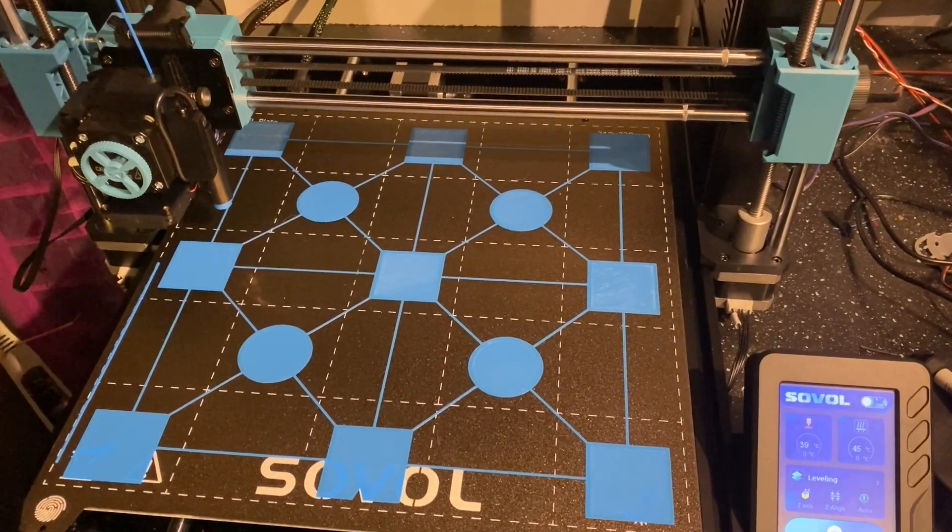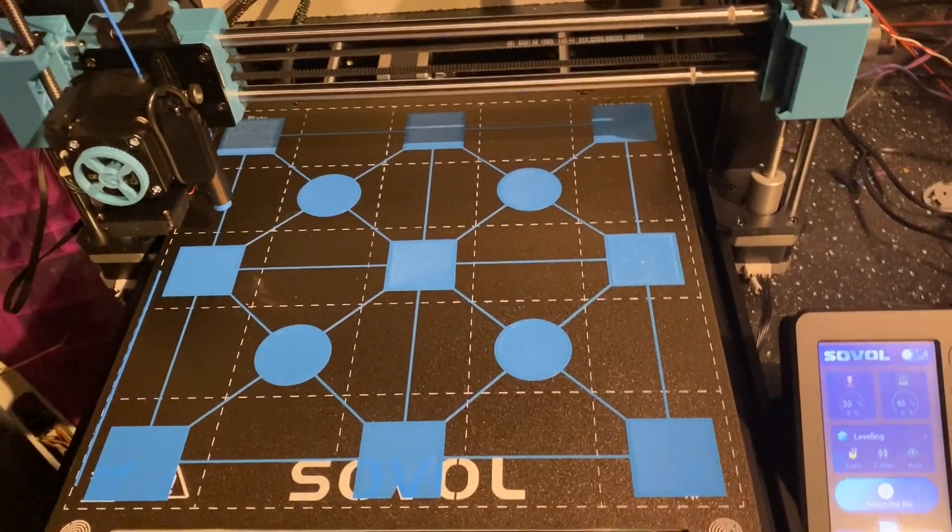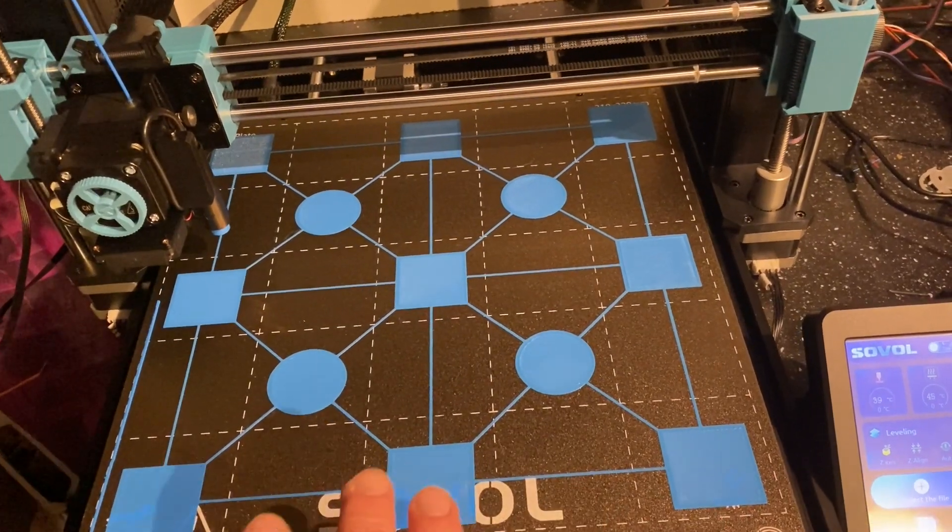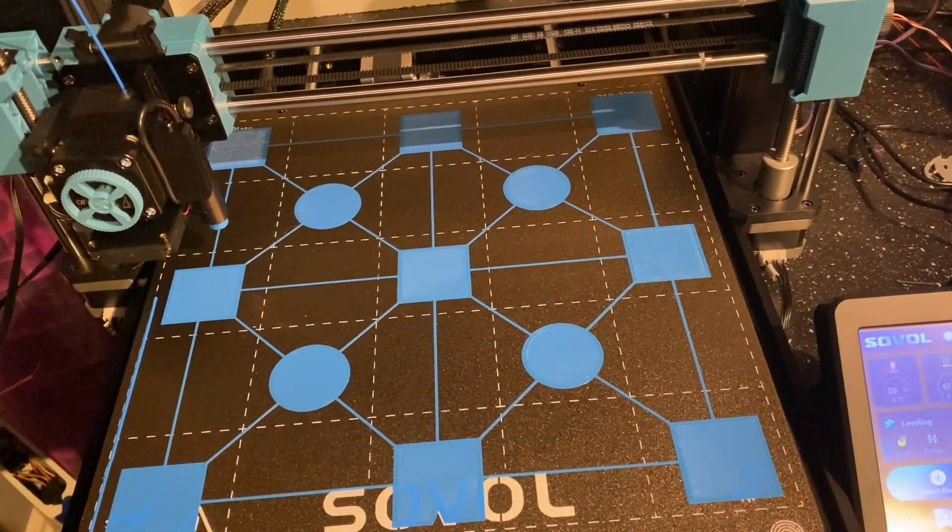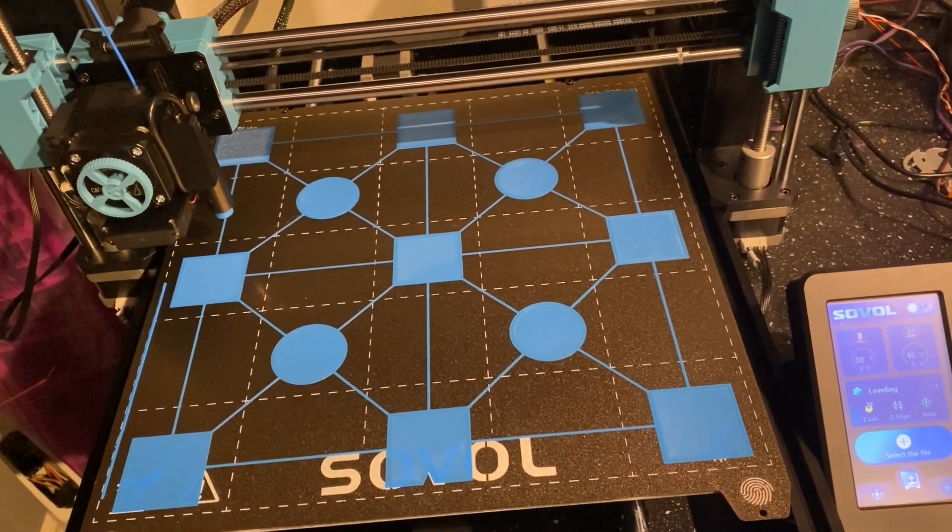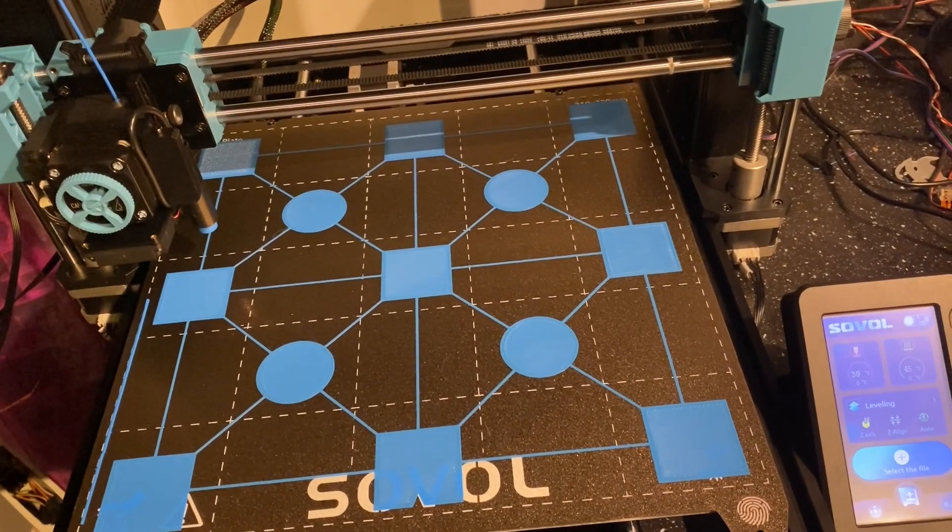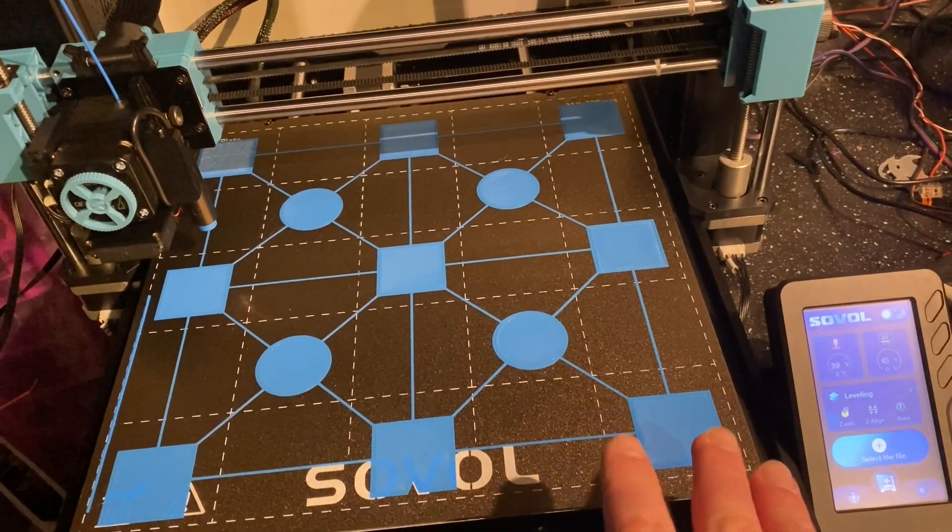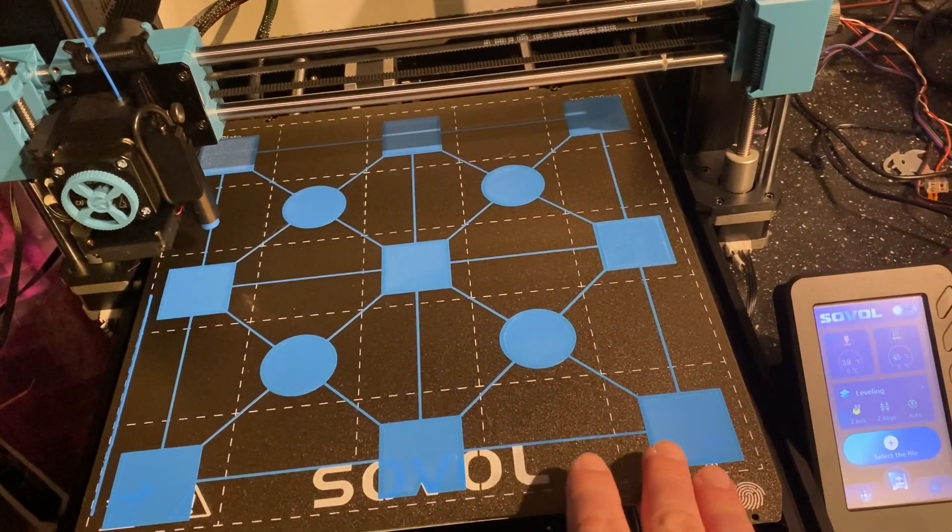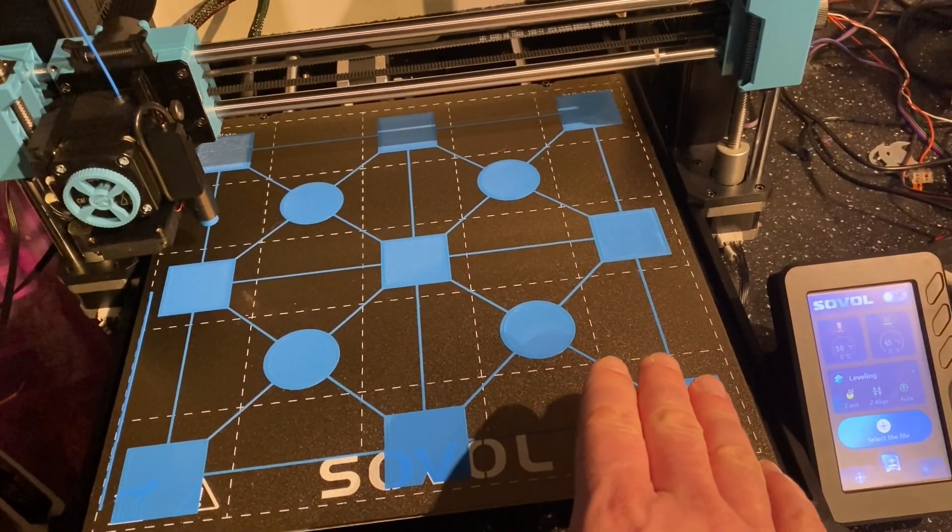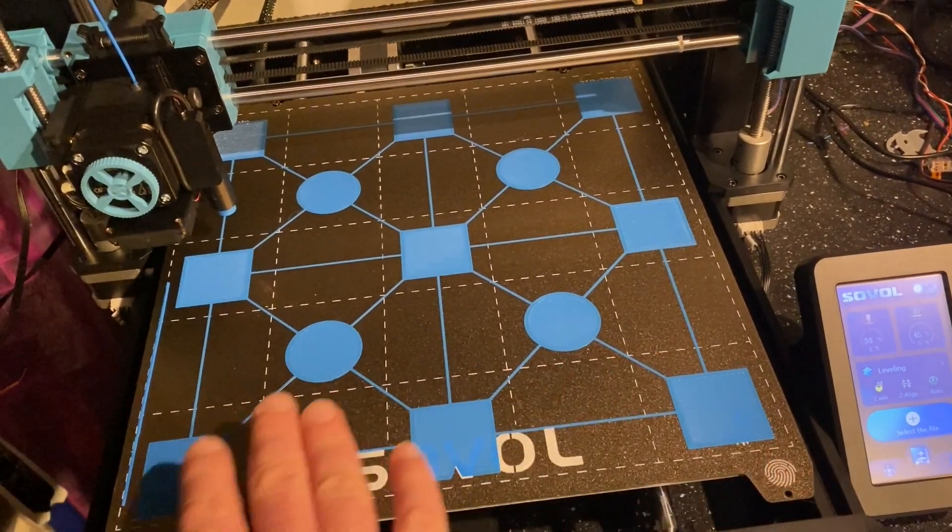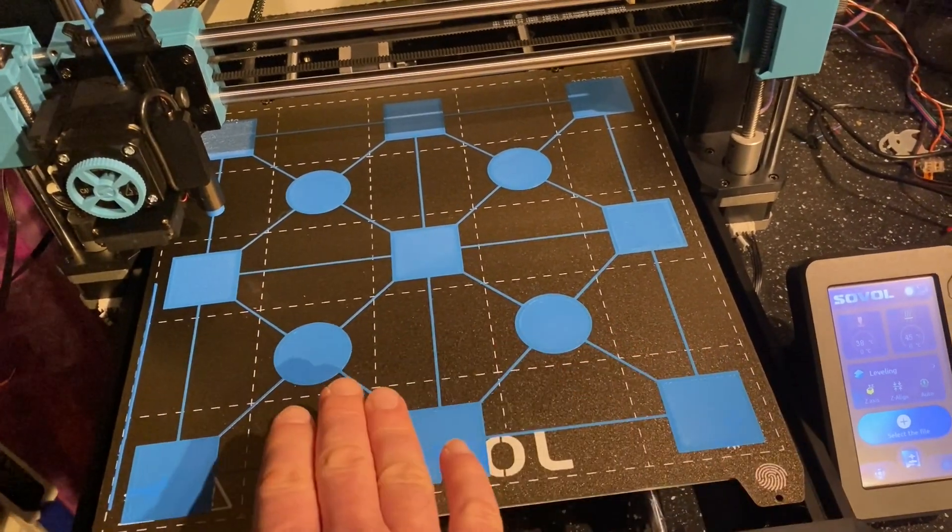So for anybody who is having this sort of issue where they can't get the ABL system to correct for any inconsistencies in the bed or they can't get a consistent test pattern across the entire bed like this, I would recommend first of all...